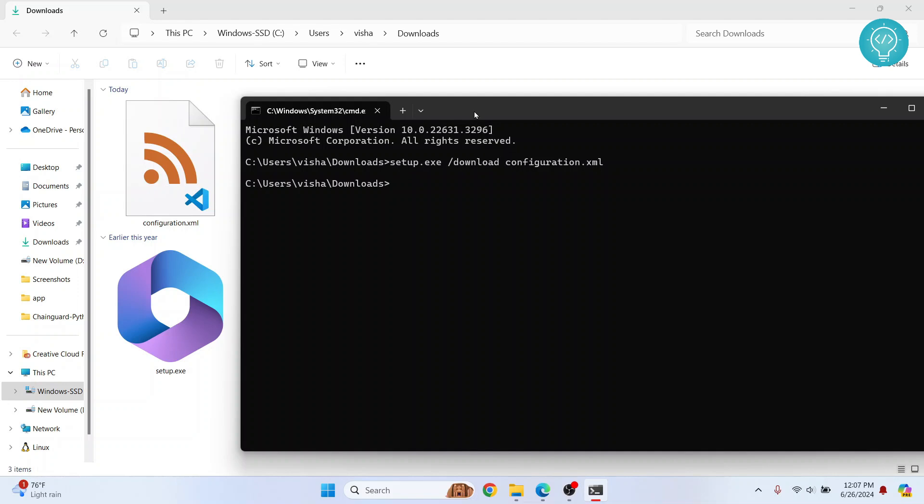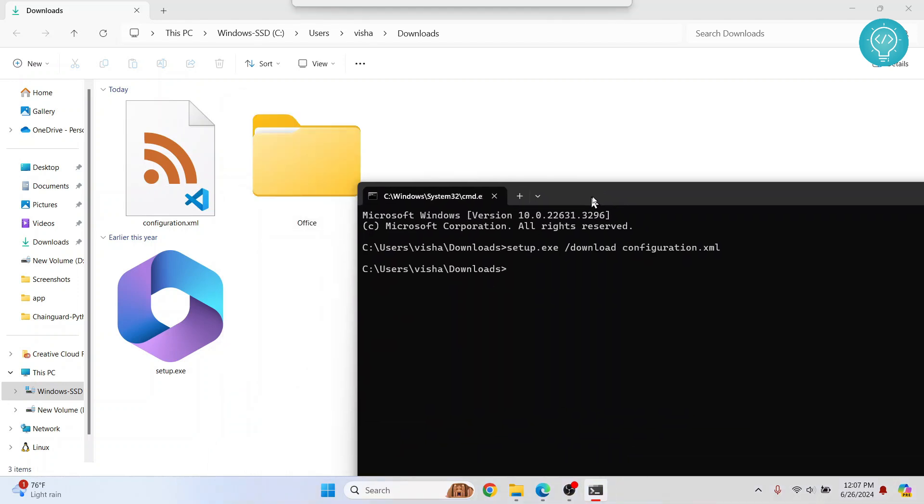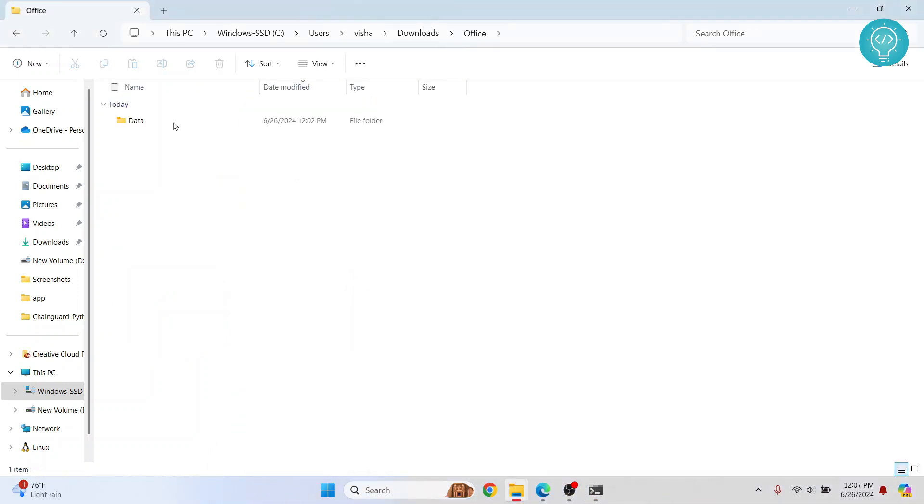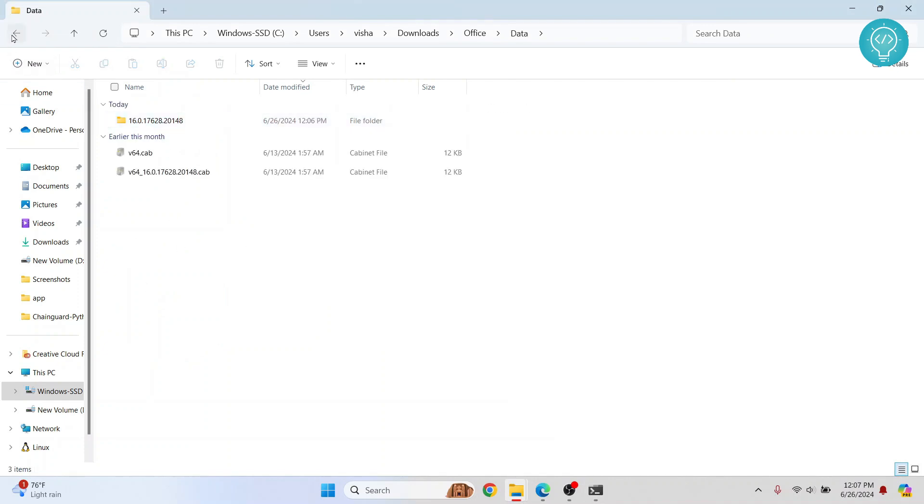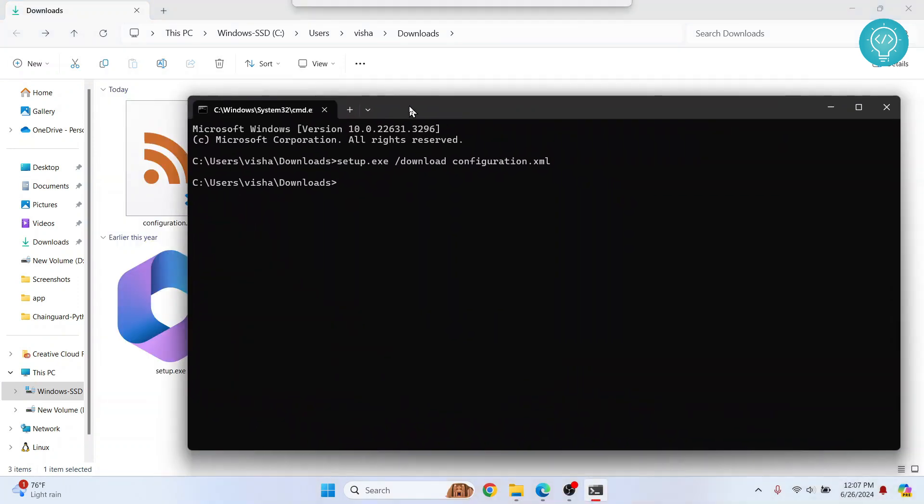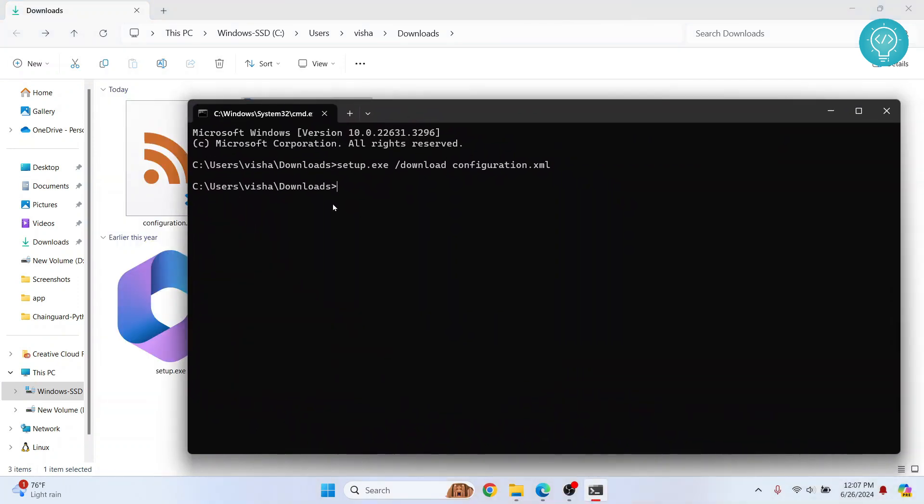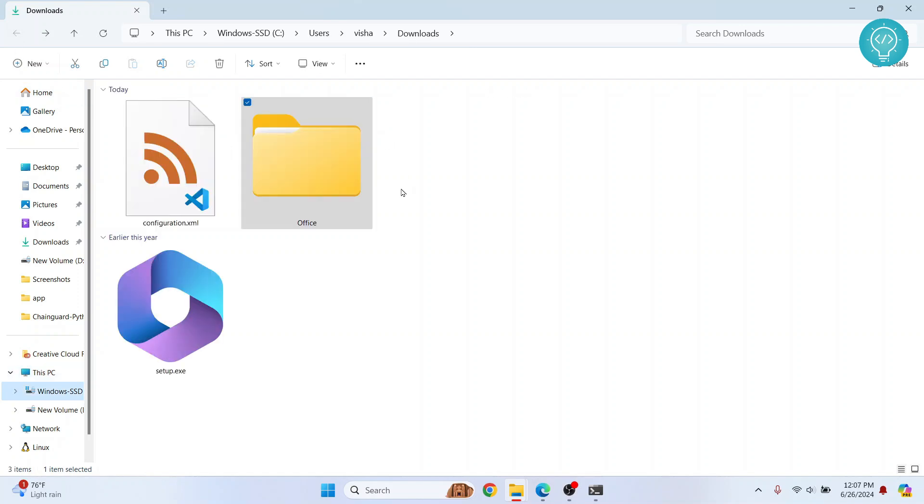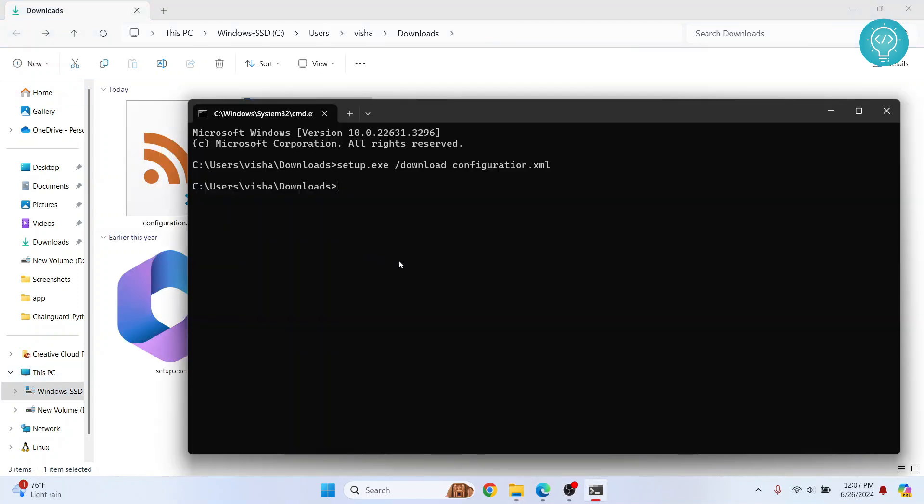Once this command is finished processing, you will come to a new line. So it will take a while depending on your internet connection. So let's wait for a while. So in my case it took around five minutes and finally the download is complete. Now you will see the Office folder. Inside this there will be some data required to download and install Office.